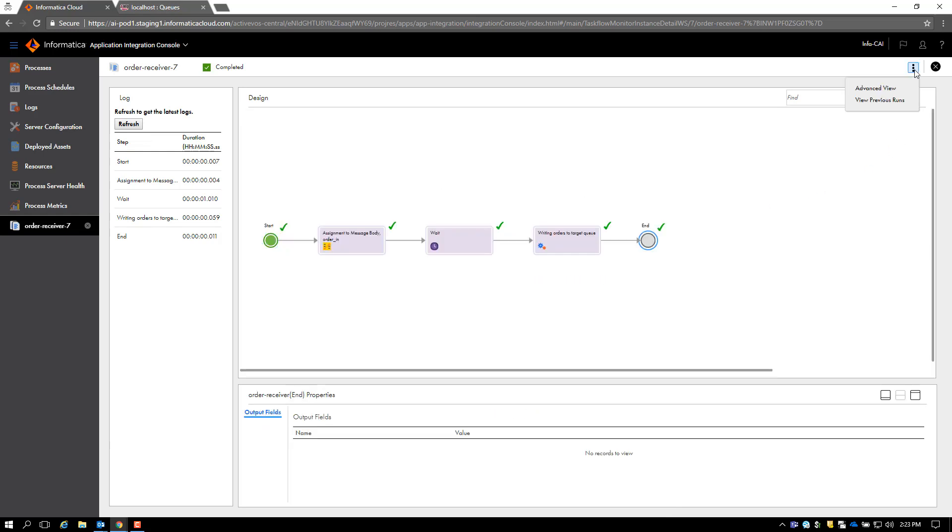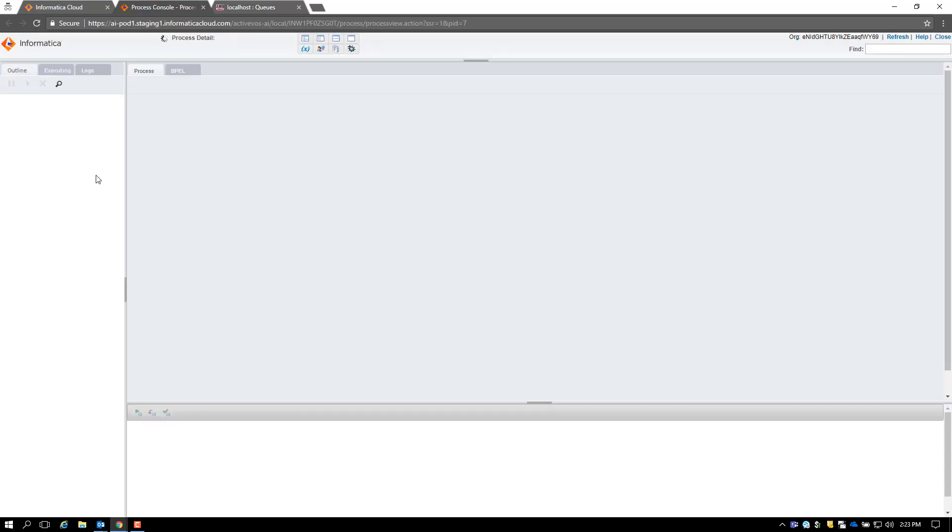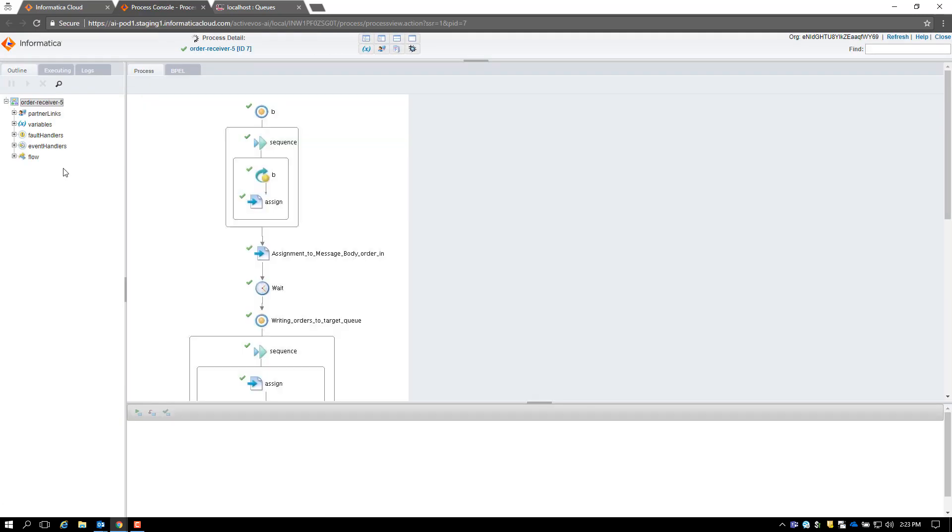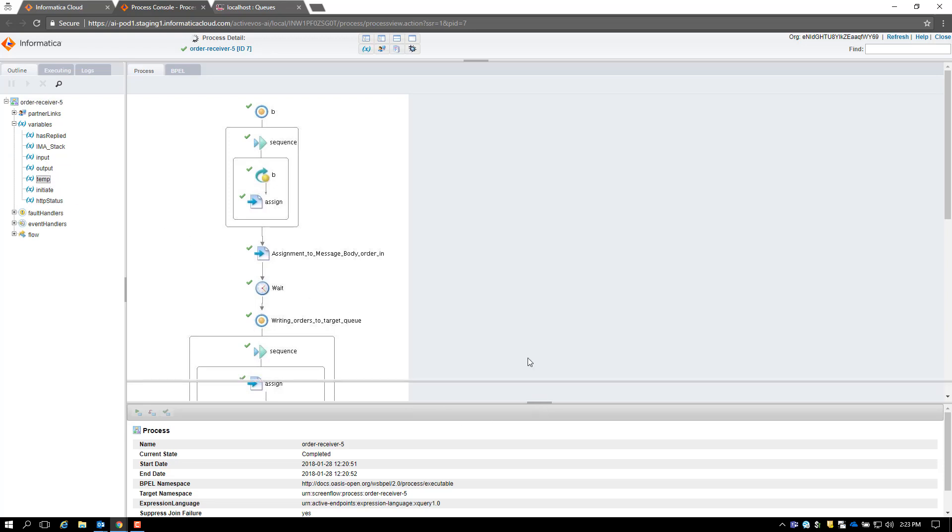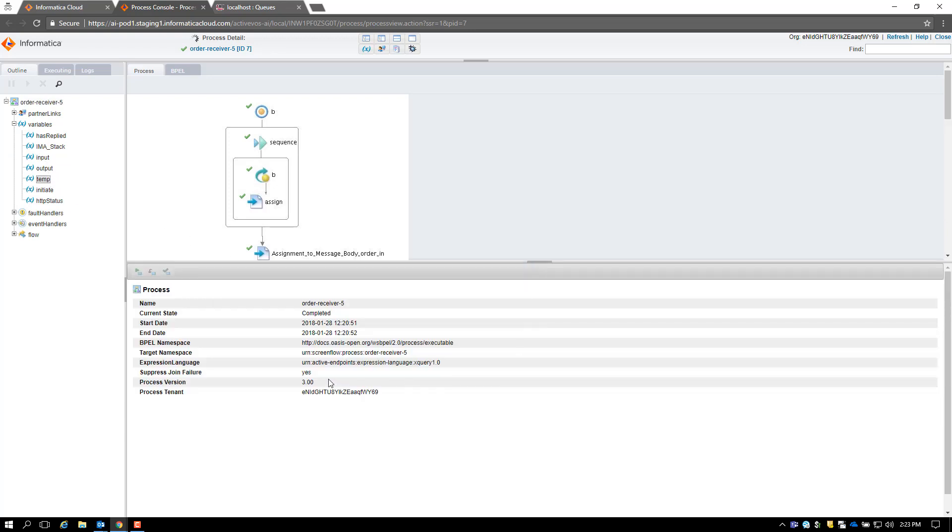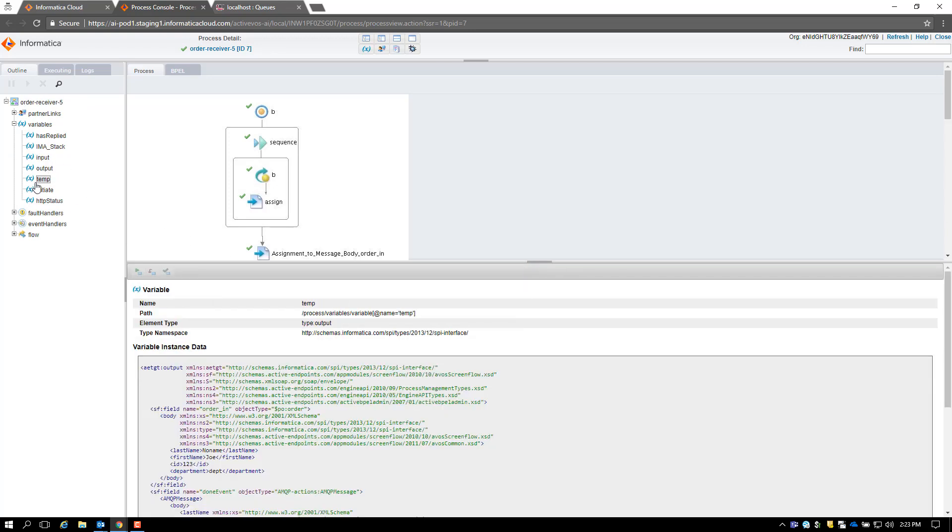We can do further debugging by going to the advanced view. Let's take a look at the variable snapshot here. If I go to the variables and go to the temporary variables, I can see that my order had the right values, and this is very helpful in debugging.